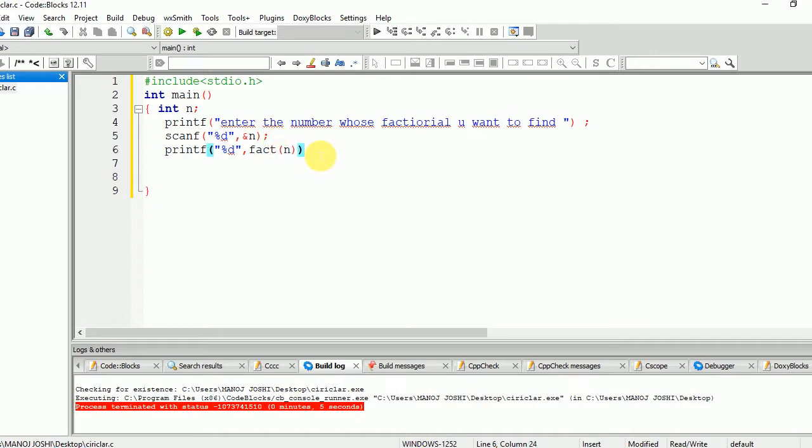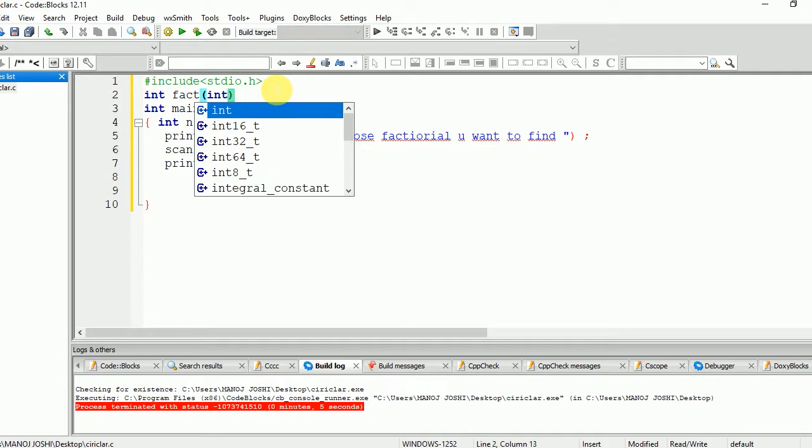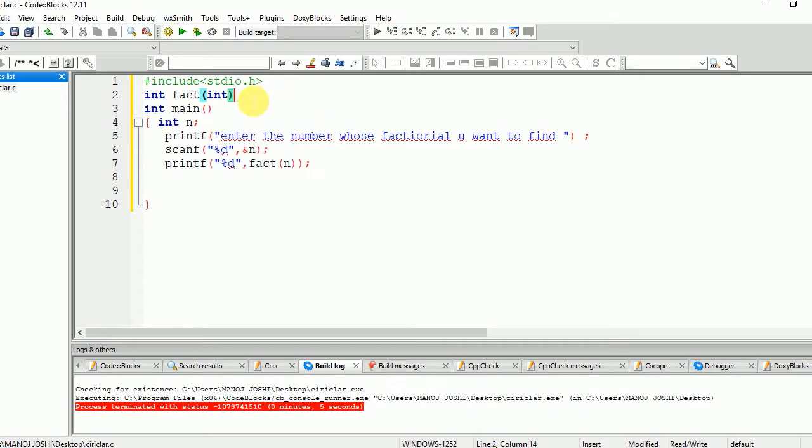So first of all, we need to declare the function int fact(int n). Now the function will also have a return value: return 0.